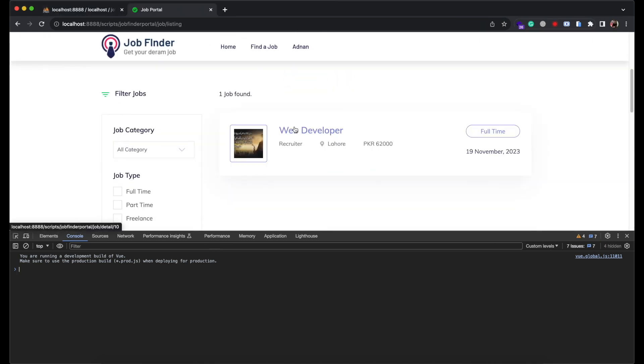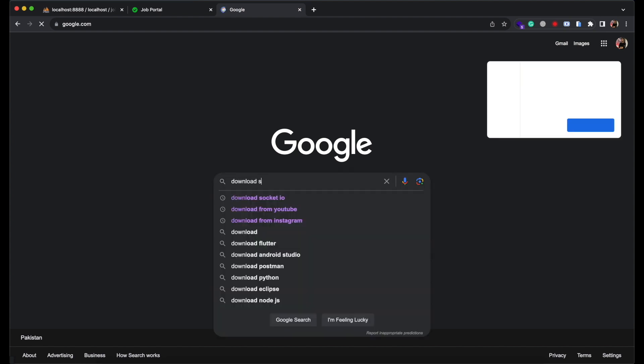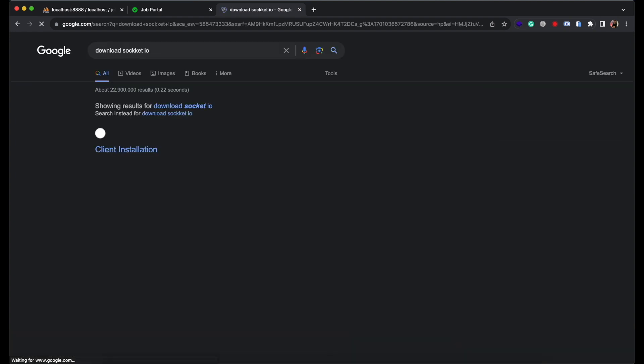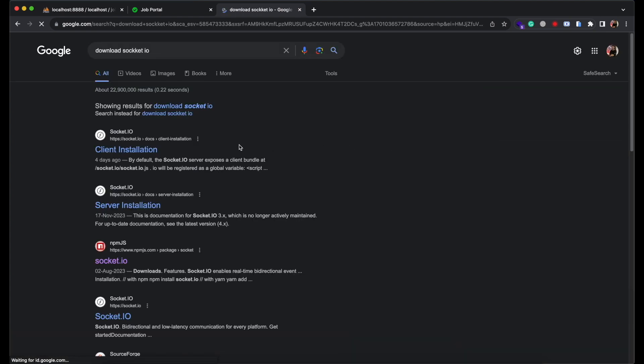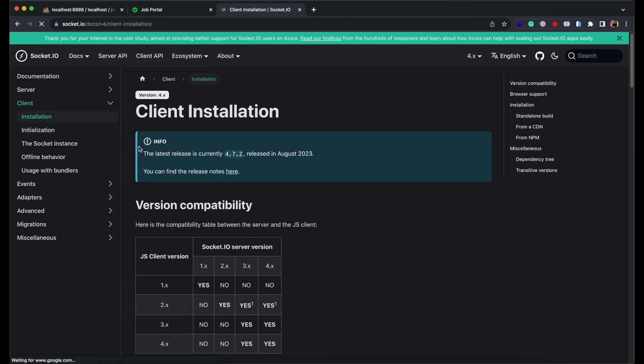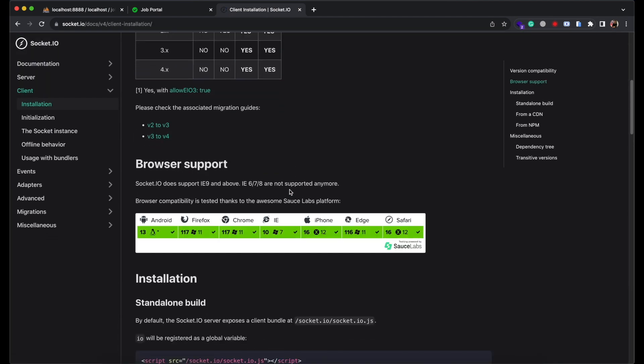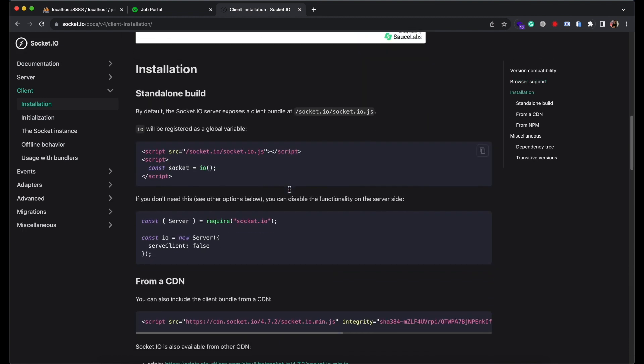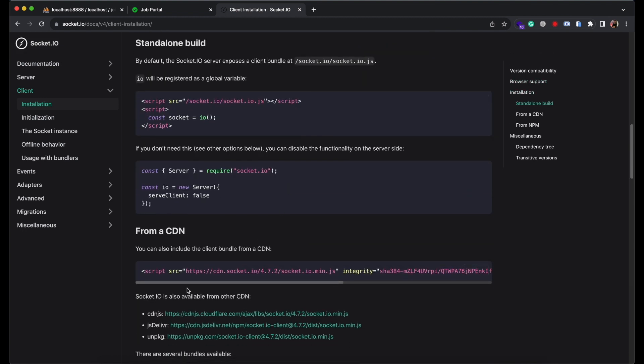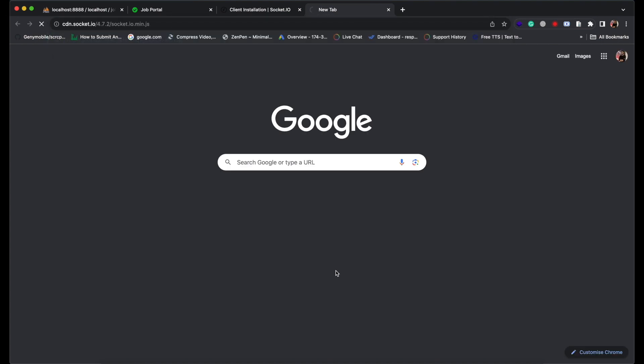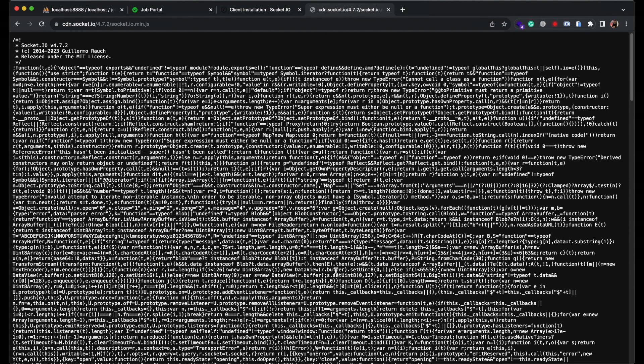First we need to download Socket.io library. So google download Socket.io and go to this link. You can download it from here. I will mention this link in the description too. Download it.